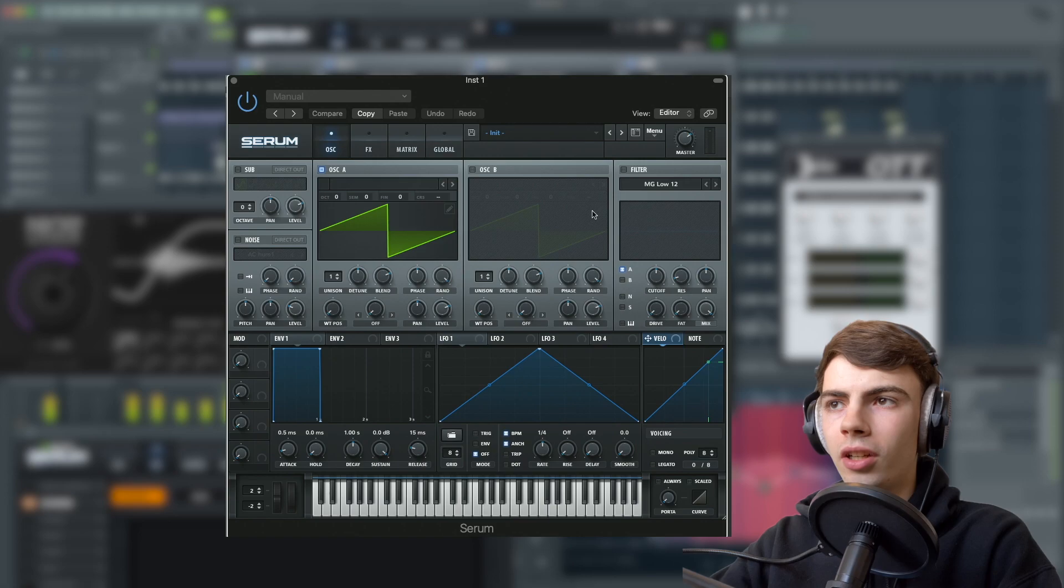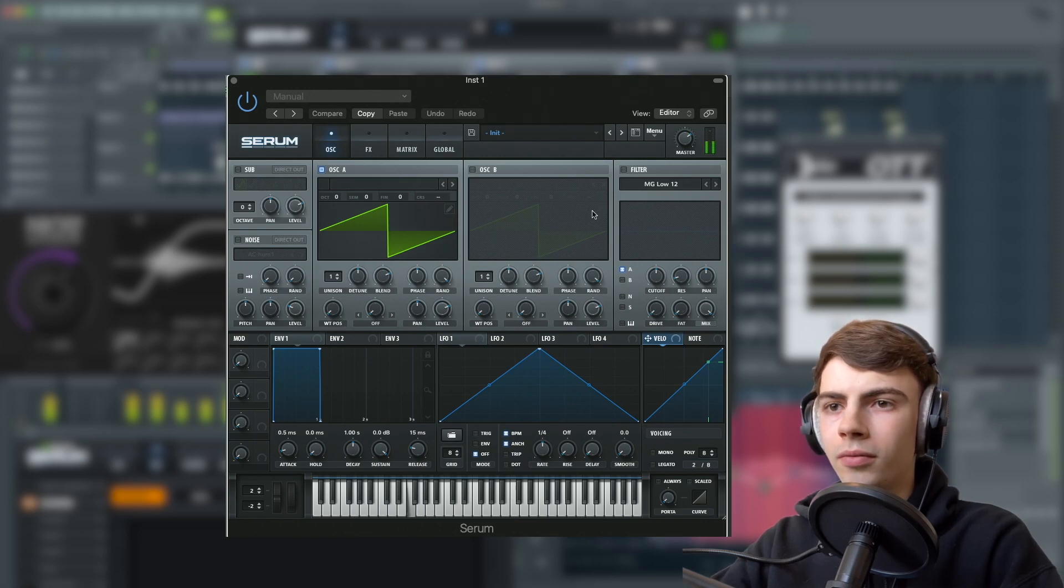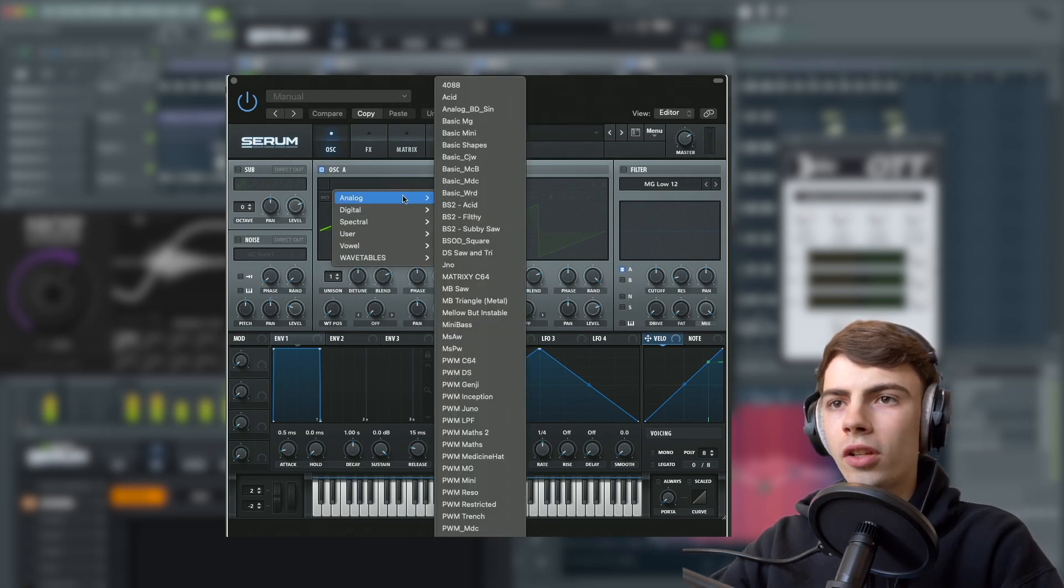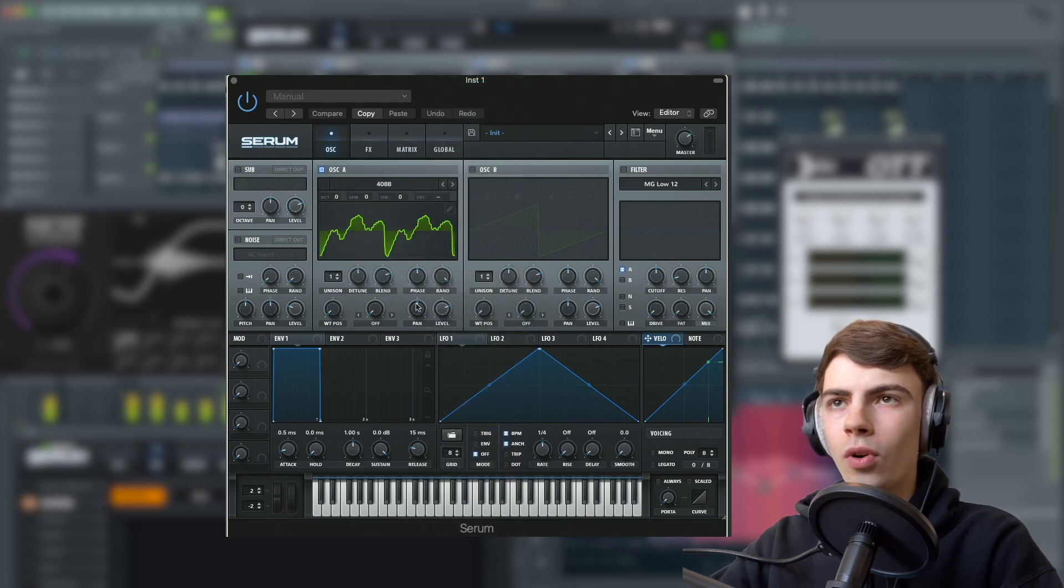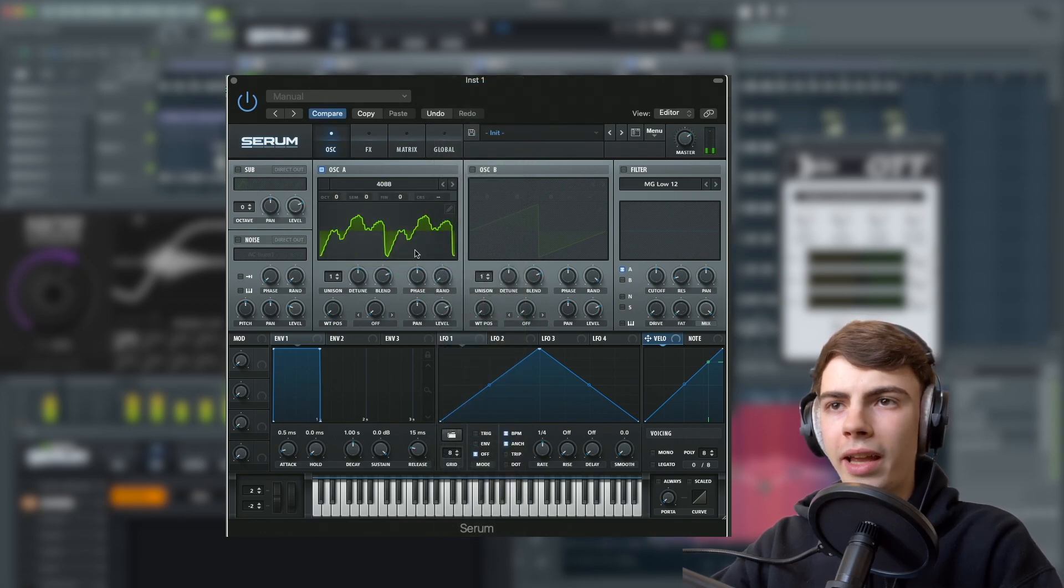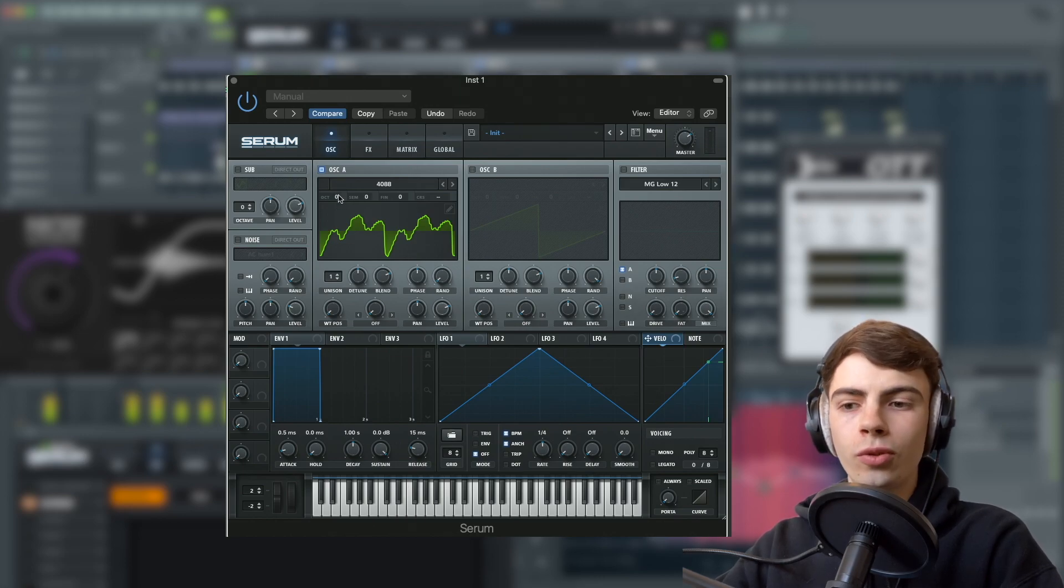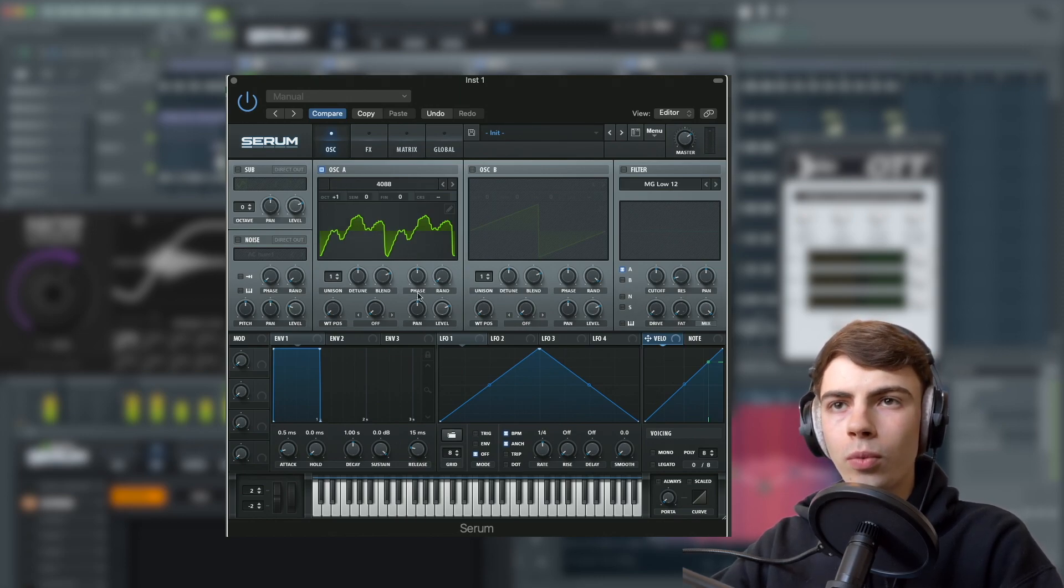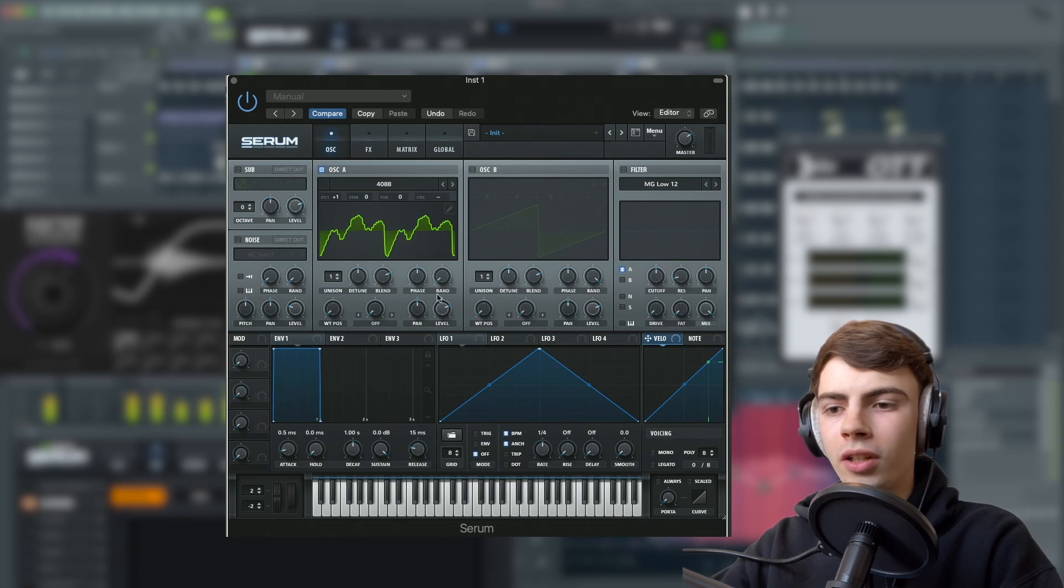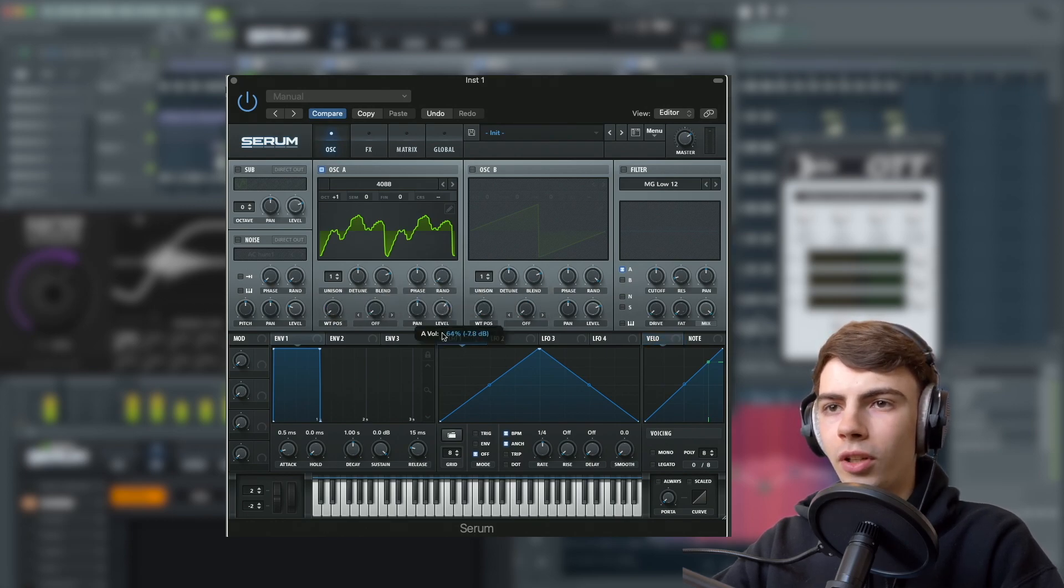As you can see, I've got Serum loaded up here. First of all, we're going to set oscillator 1 to 4088. I don't actually know what this means, but it's just what we're using. We're going to turn it up one octave and turn down the phase randomization.